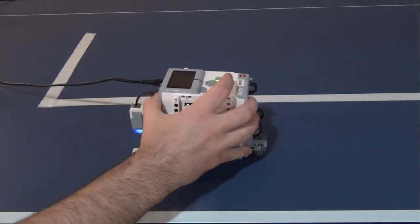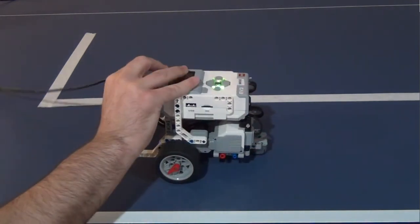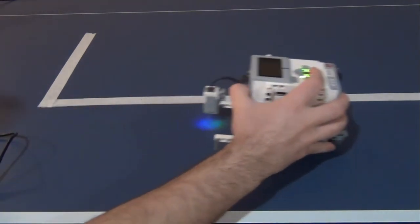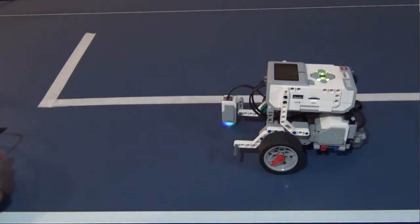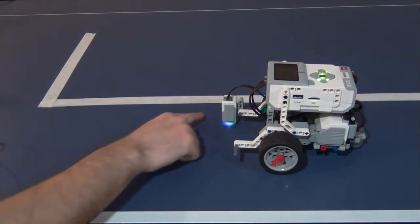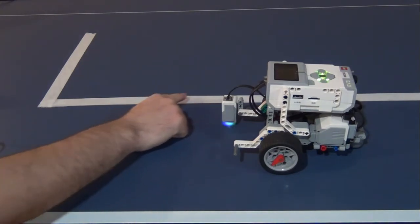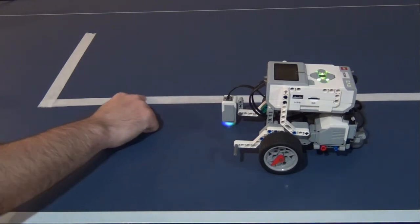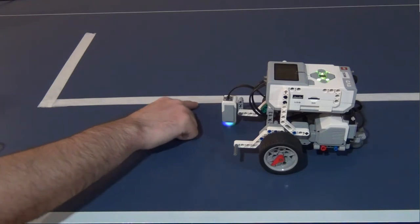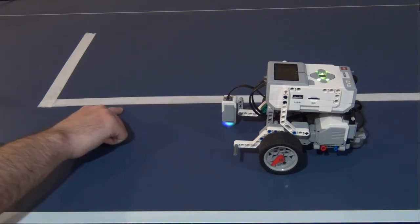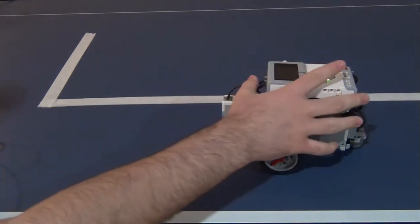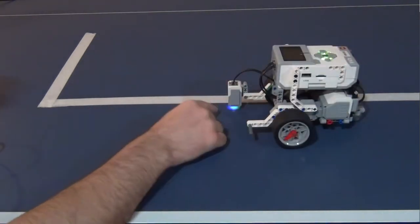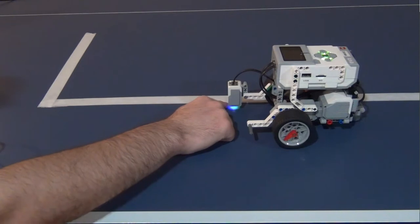Before we start programming, let's talk about how we're going to follow a line. There are two ways to follow a line: we can follow the line on the outside edge or on the inside edge.